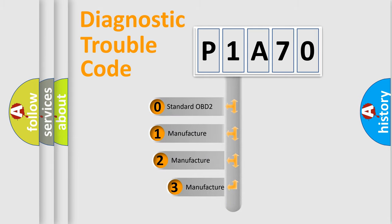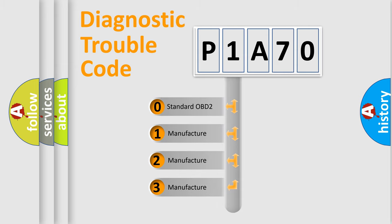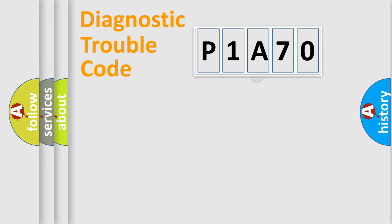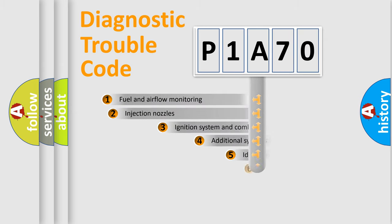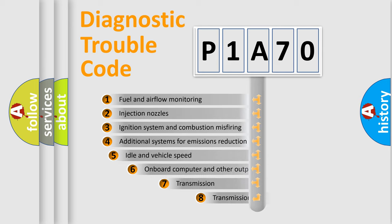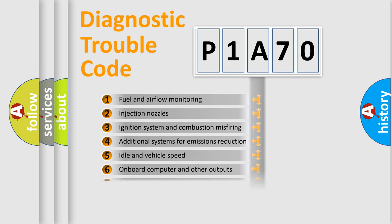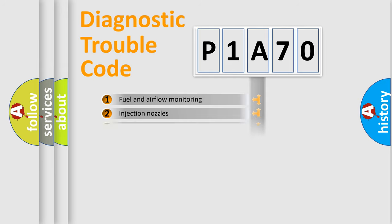If the second character is expressed as zero, it is a standardized error. In the case of numbers 1, 2, 3, it is a more prestigious expression of the car-specific error. The third character specifies a subset of errors. The distribution shown is valid only for the standardized DTC code.